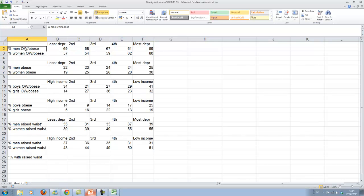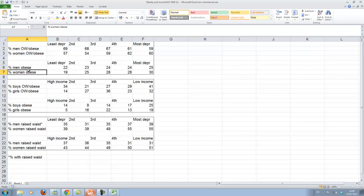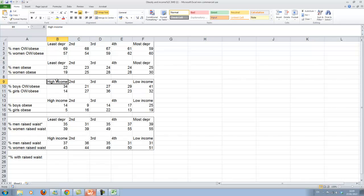And the two different sets here is for men and women. Men and women. And here we have overweight and obese or obese. And here we only have obese. So there are fewer people who are obese as compared to overweight or obese.